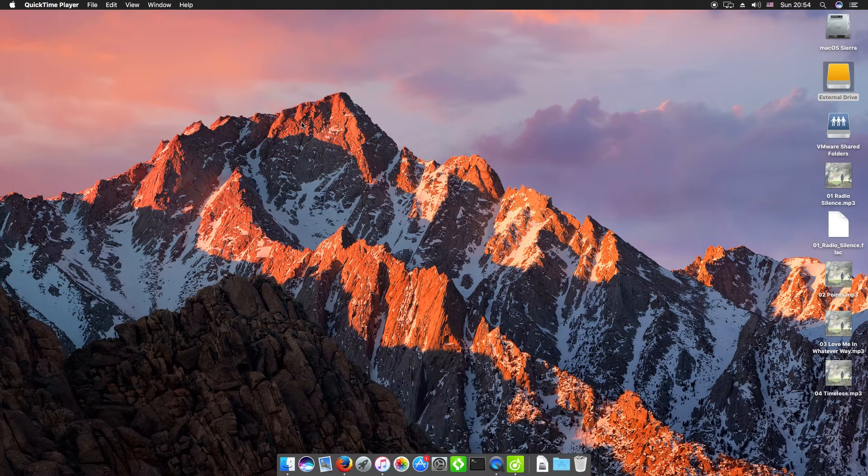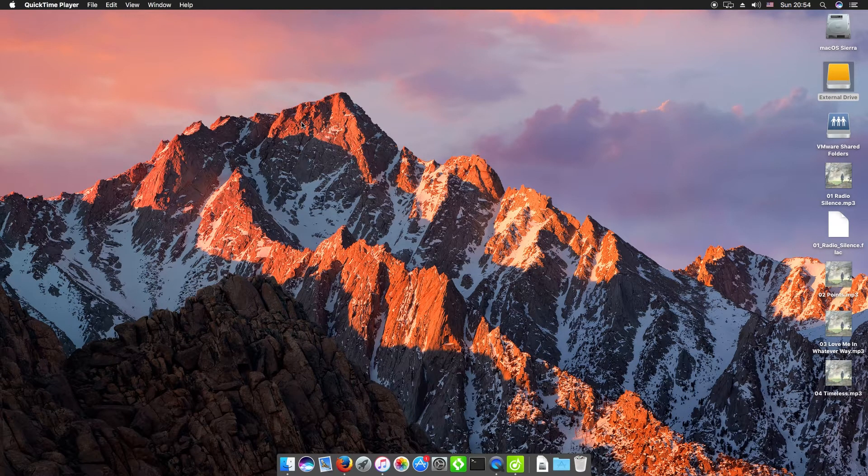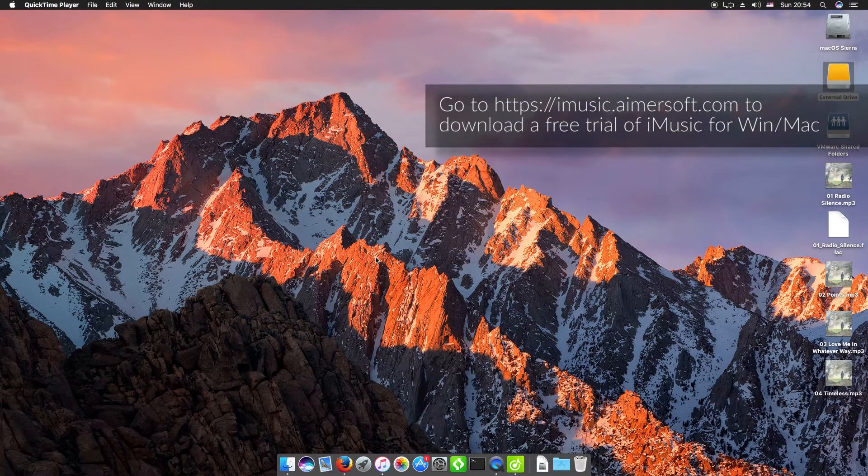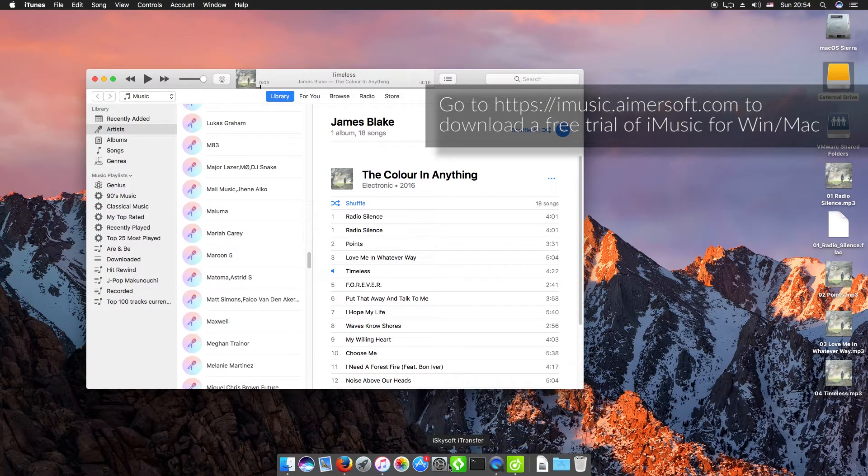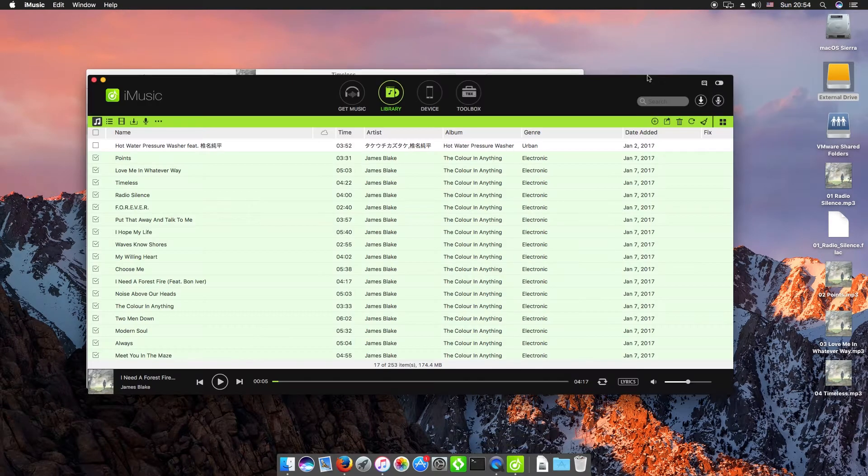We're using the Macintosh version of the software today. If you don't already have it, you can download it from the website on your screen now.